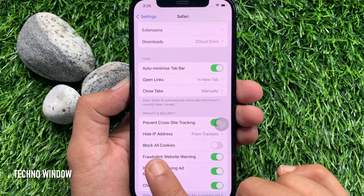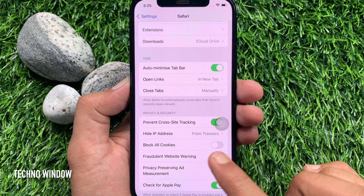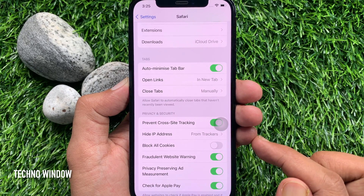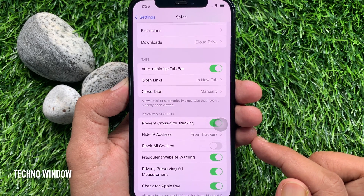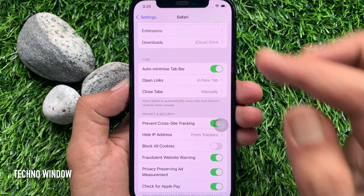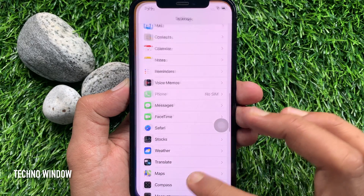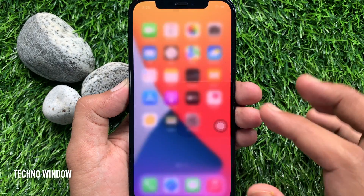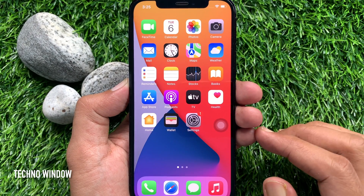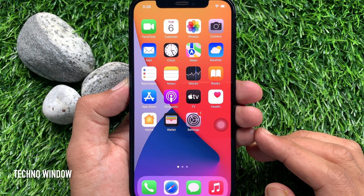Your Hide IP Address from Trackers is now enabled. These are the steps to hide your IP address in Safari on iPhone iOS 15.